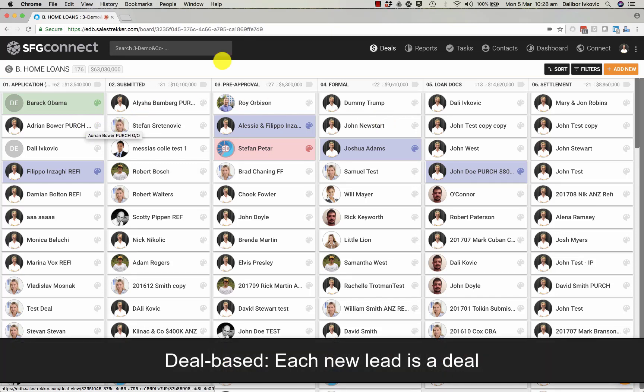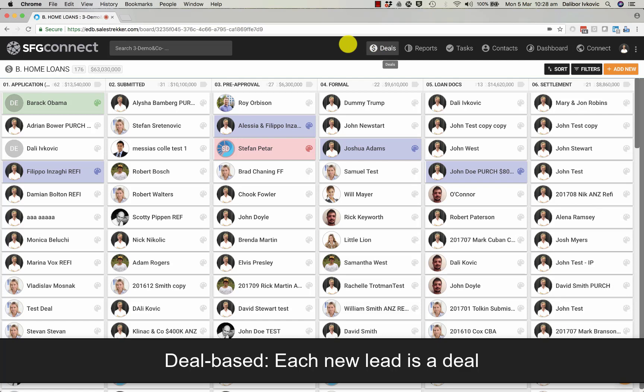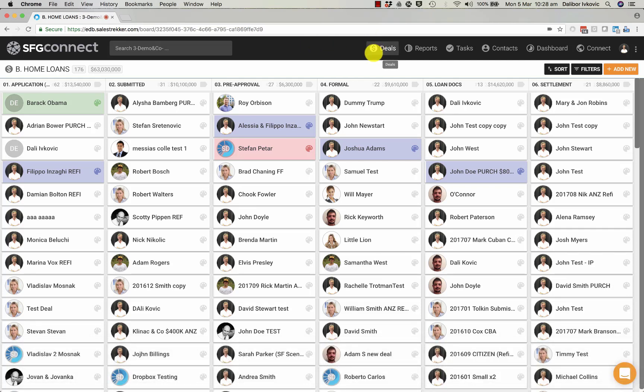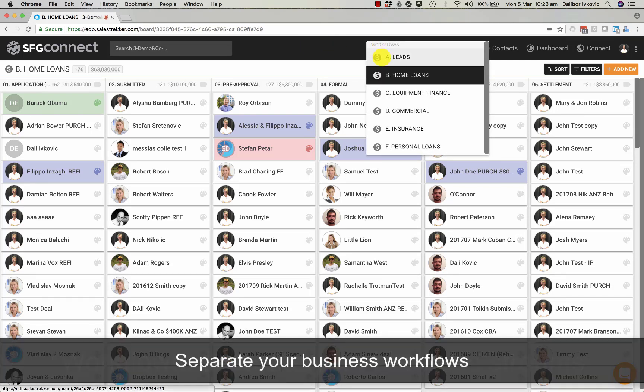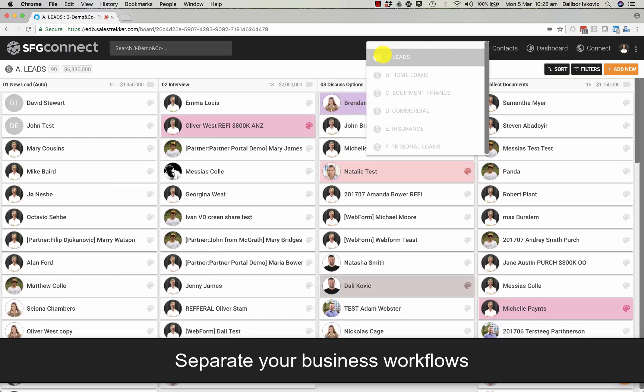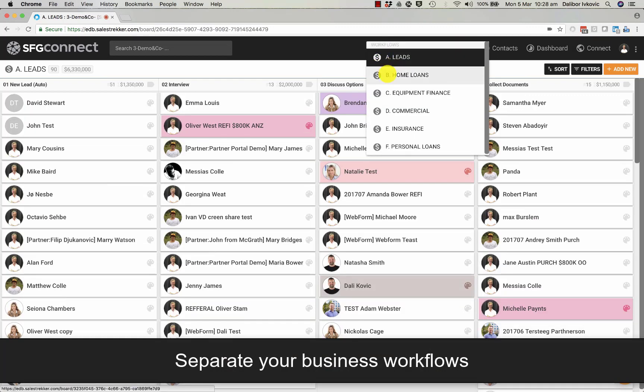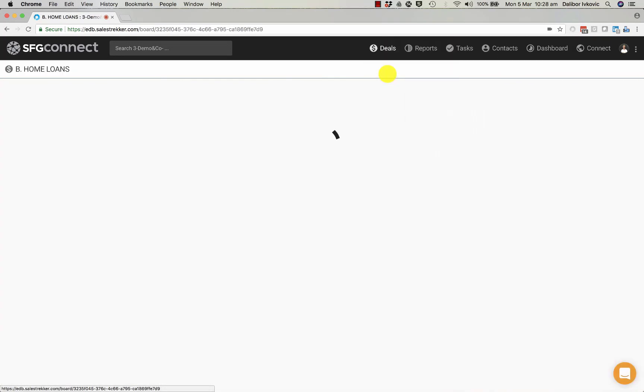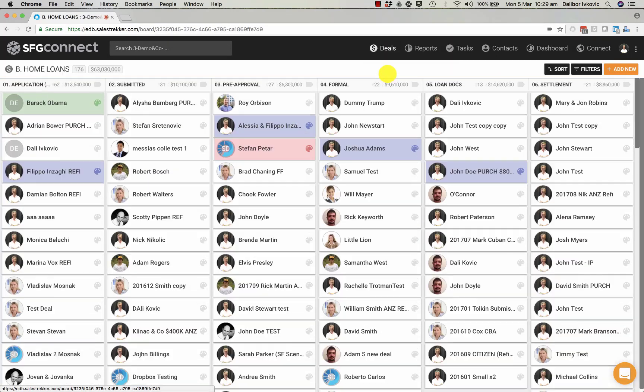When you log in for the first time, you will see one of your deal workflows. You can switch between your deal workflows simply by clicking on Deals and picking the workflow in which you are working.